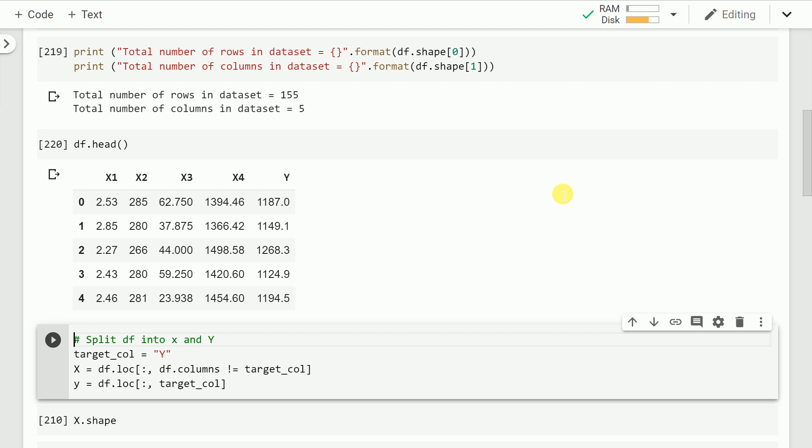Both my features and target are continuous in nature. When I say continuous, the values can take up any value on the number line. When I say discrete, the values would be specific points on the number line like 1, 0, 2, 4 or something of that sort. So in our case my features x1, x2, x3, x4 are continuous, as well as my target variable.